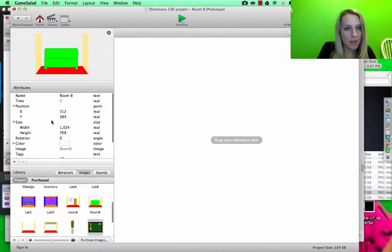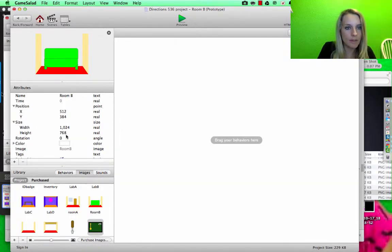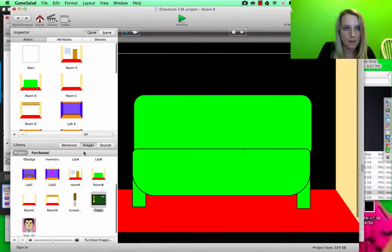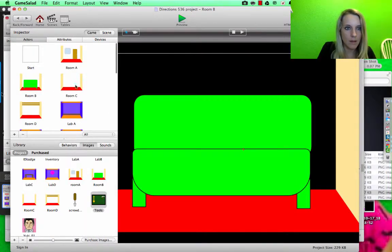I'm going to look at my size, 1024 by 768.